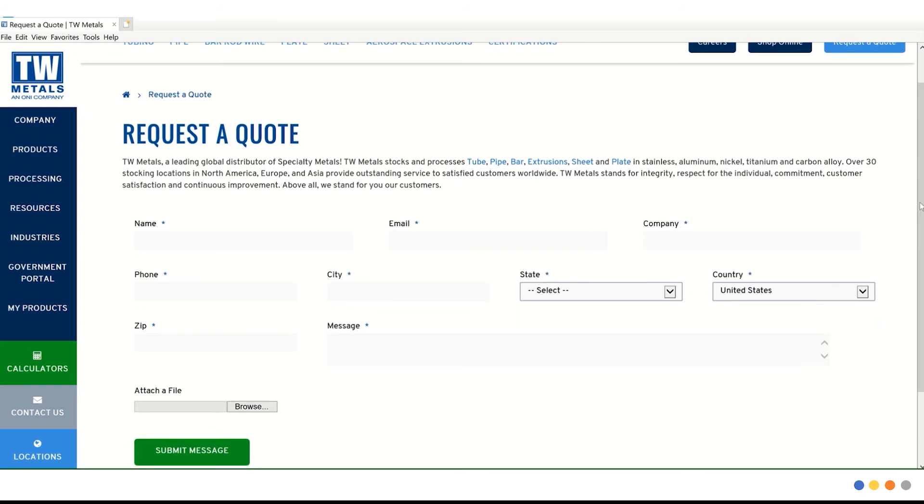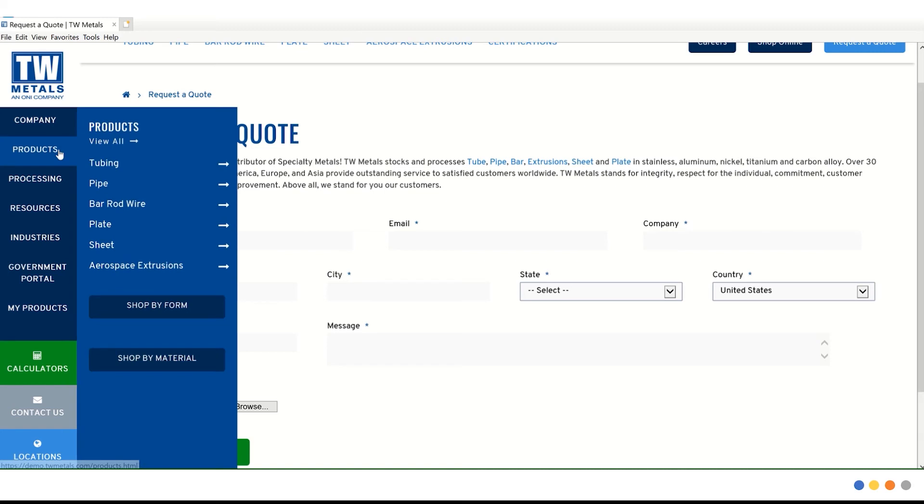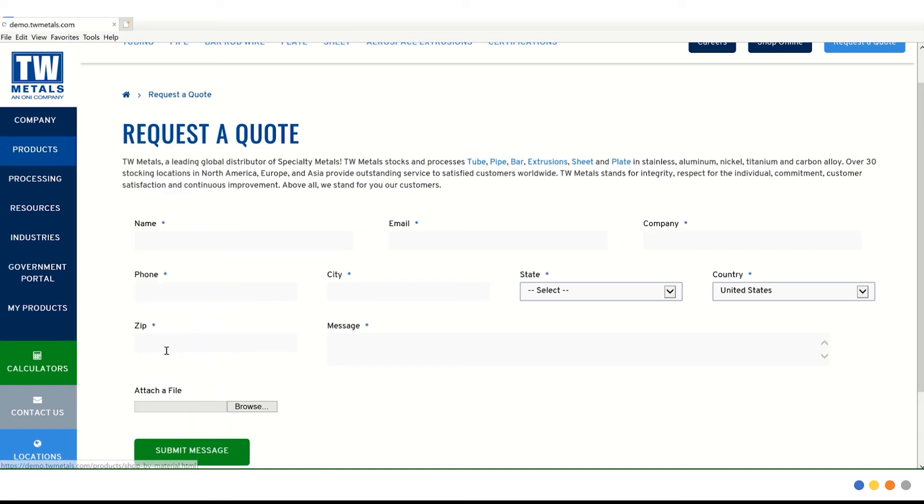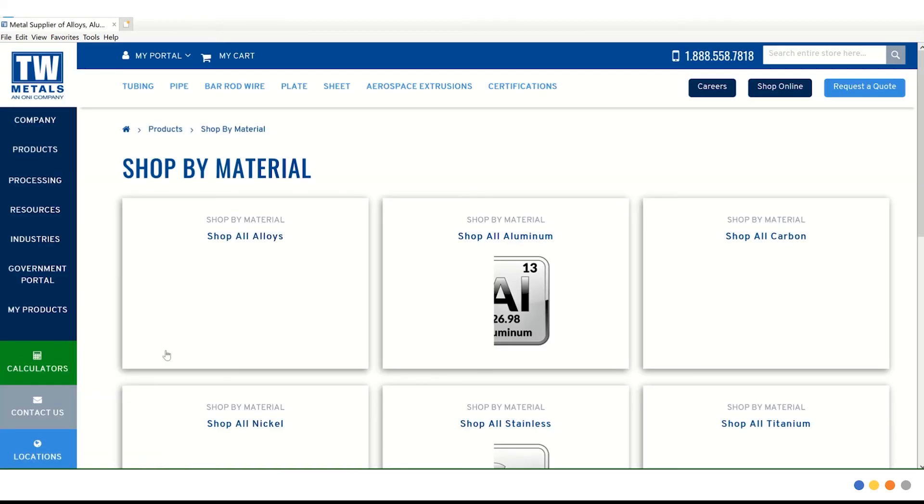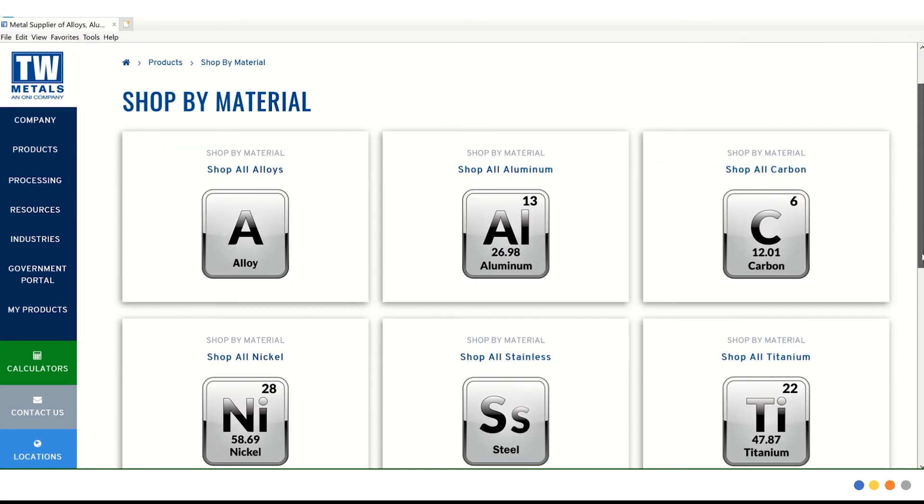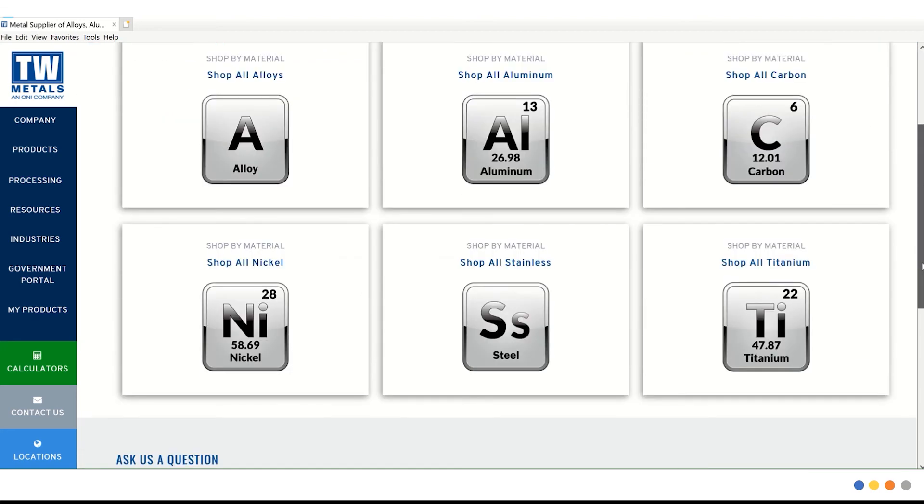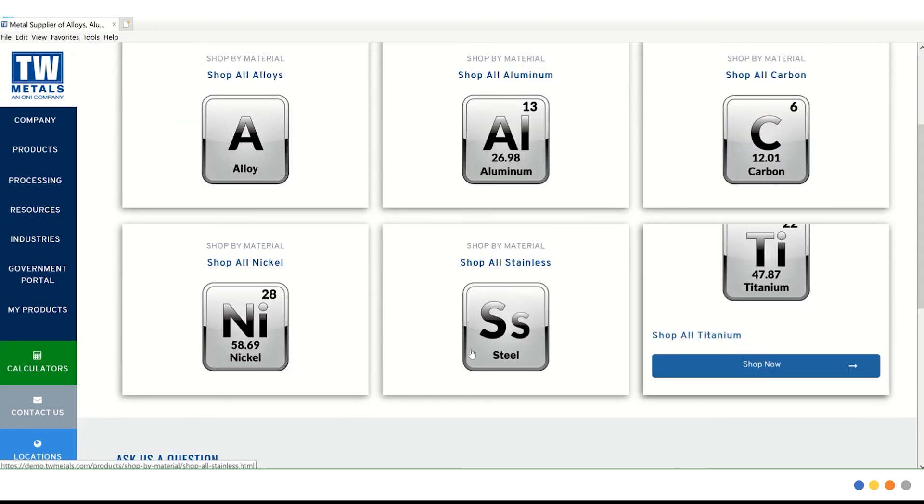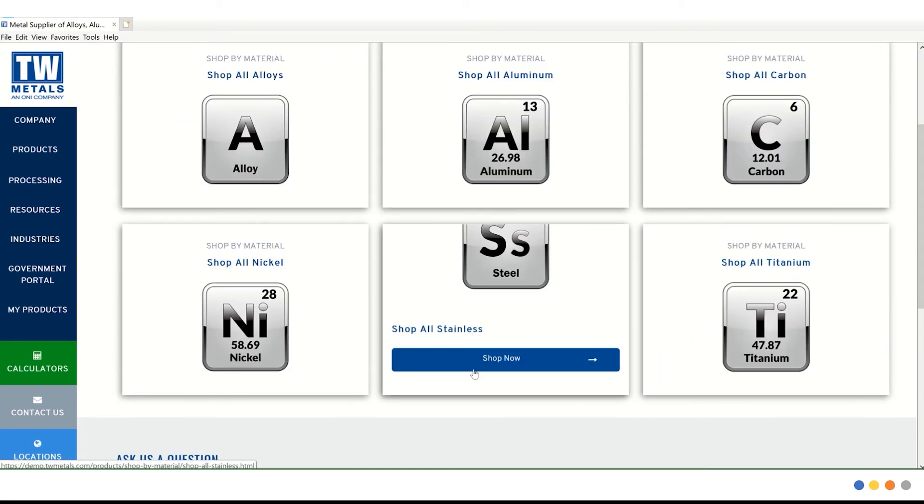Lastly, we're going to search by material. The process is the same as searching by form. Let's navigate back to products on the left hand side and then click shop by material. This takes you to another visual landing page where you can choose the alloy that you're looking for. We are going to shop all stainless. If we hover over that tile, we want to click shop now.